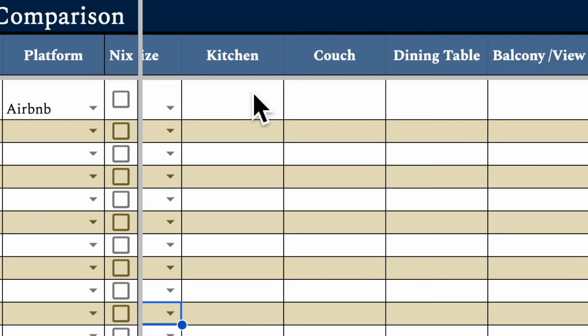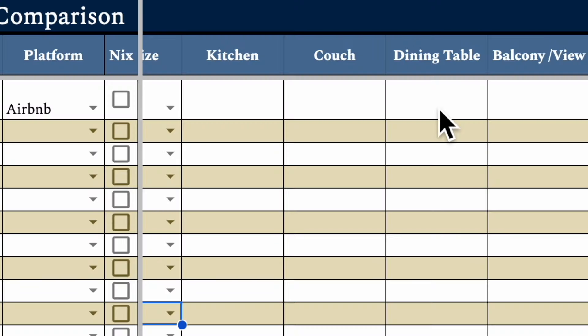Next we have kitchen. I like leaving notes on kitchens because they're very important for us — we do a lot of cooking. I want to know: does it have an oven, a full size or mini fridge, a microwave, a blender, or a toaster? Any information I can get from the listing goes here. Next is couch — we really like having a couch. David likes sitting on a couch, and I like having a workspace at a table. We really like to make sure we have both. Next is dining room table, which I use as a workspace but also nice to have a place to eat dinner together.